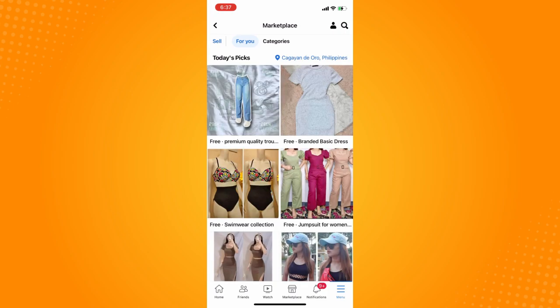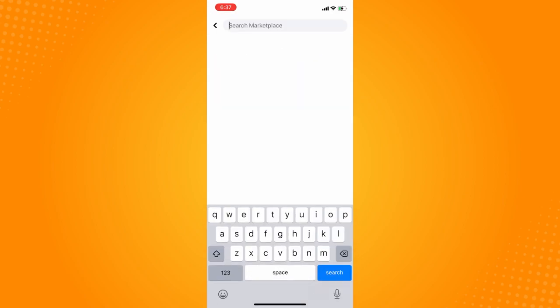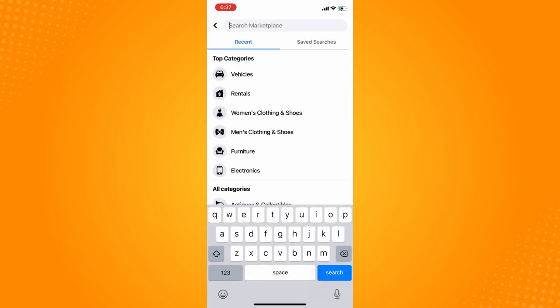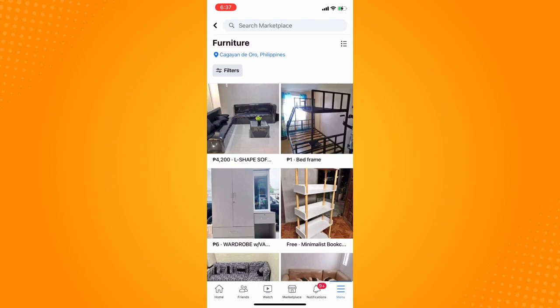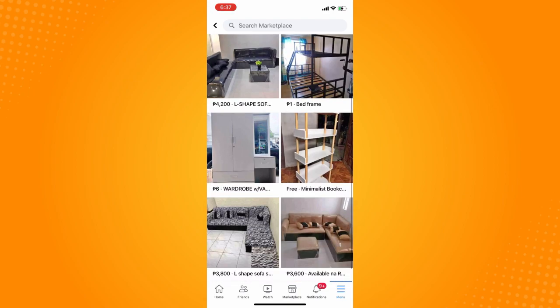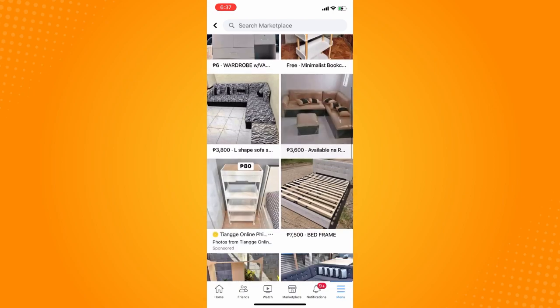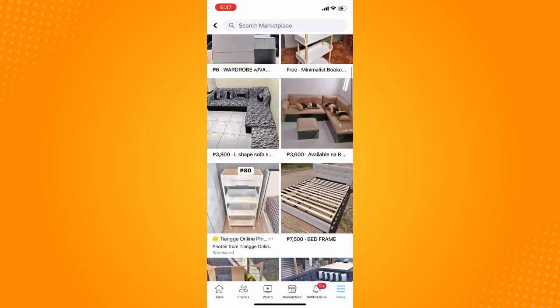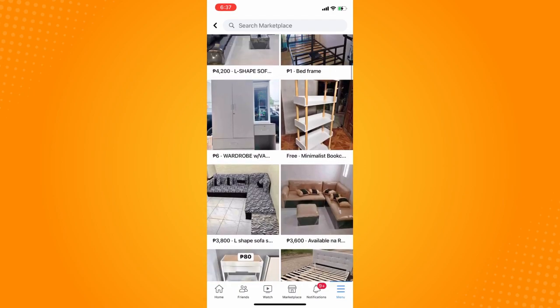Now to be able to actually search or filter your Marketplace to free, you have to search for an item — so let's say furniture. Tap on that and you will see different prices and others; you can actually see free items there.